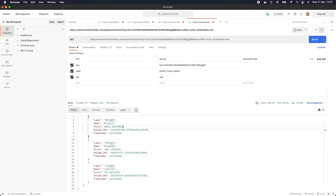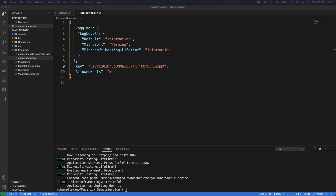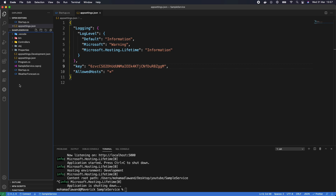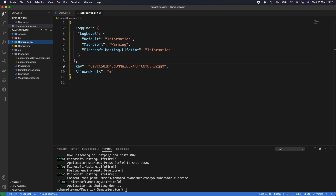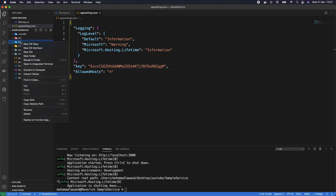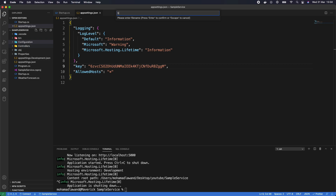In Visual Studio Code, the first thing we're going to do is add the service settings. The service settings will map all of the keys and secrets we want from appsettings. To do that, we create a new folder inside the root directory called 'configuration', and inside this folder we create a new class called ServiceSettings.